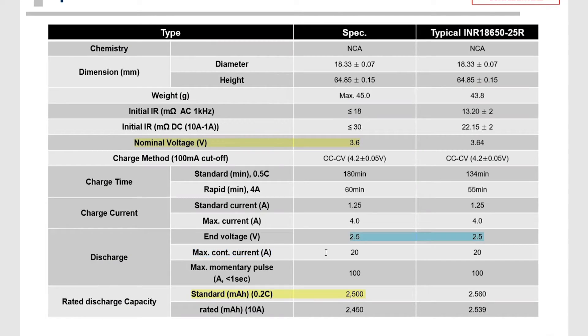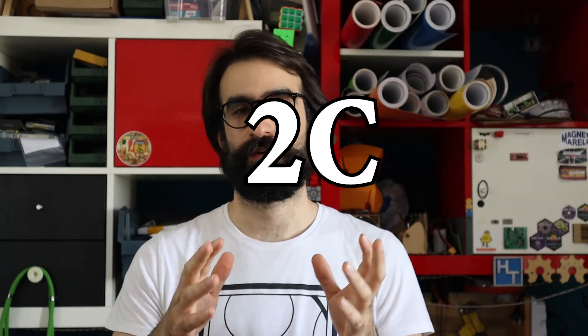Anyway, another very important parameter you should check on the datasheet is the discharge current that the battery can handle. It is usually written in amperes on datasheets, but you might also find it written by a number followed by the letter C. What does that mean? The C-rate is just a constant that depends on the battery chemistry and size, and is equal to the battery capacity in amp hours divided by one hour. So it's just the capacity without the H at the end. So it makes more sense to use this parameter when you're talking about batteries.